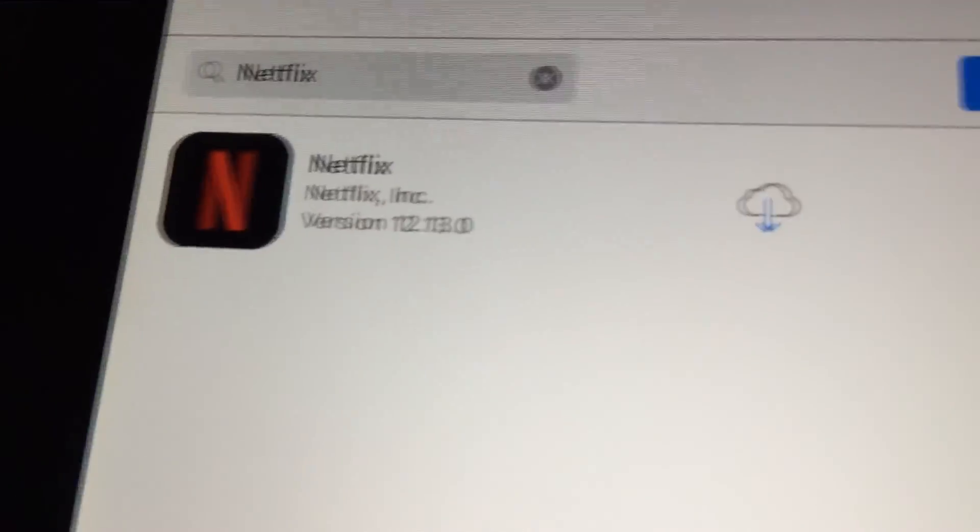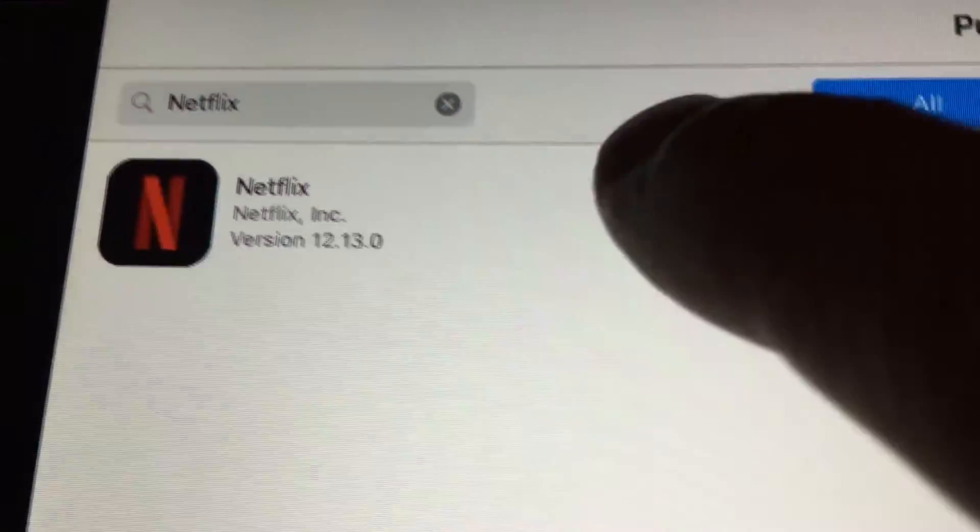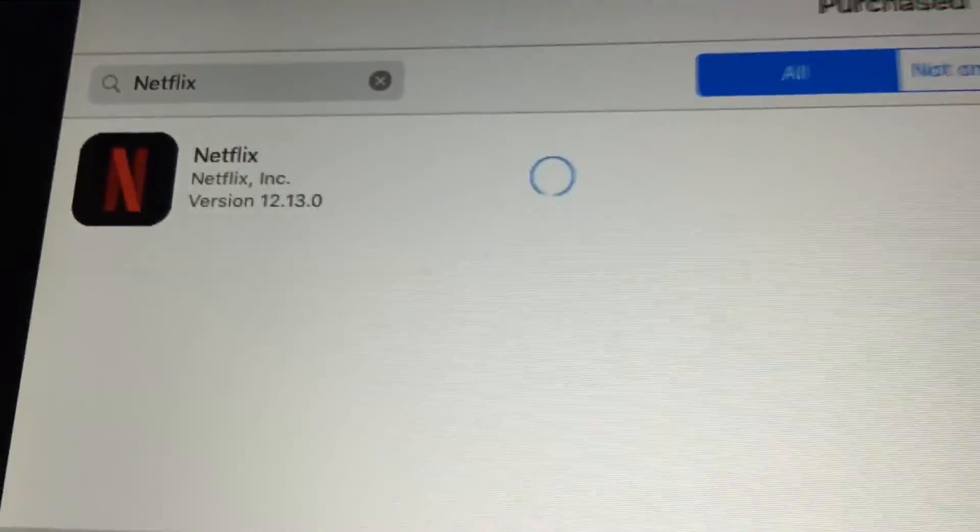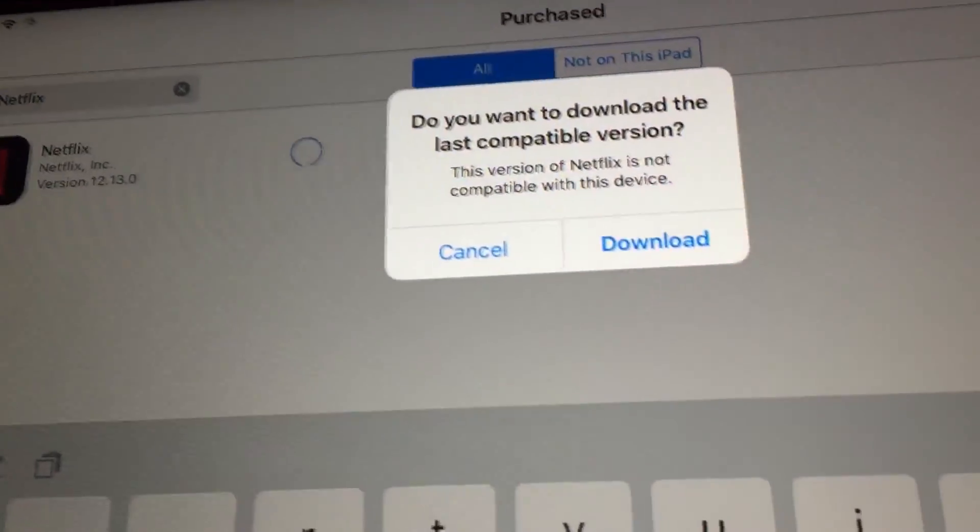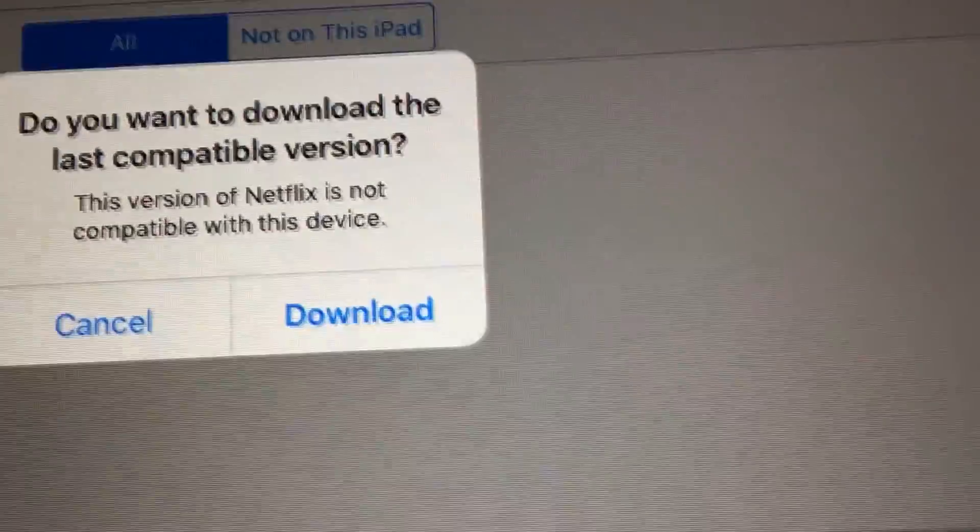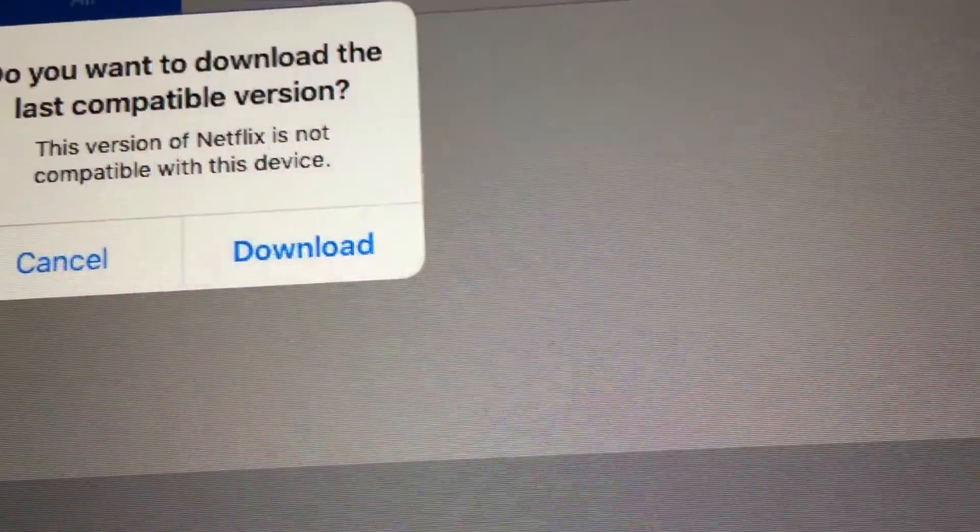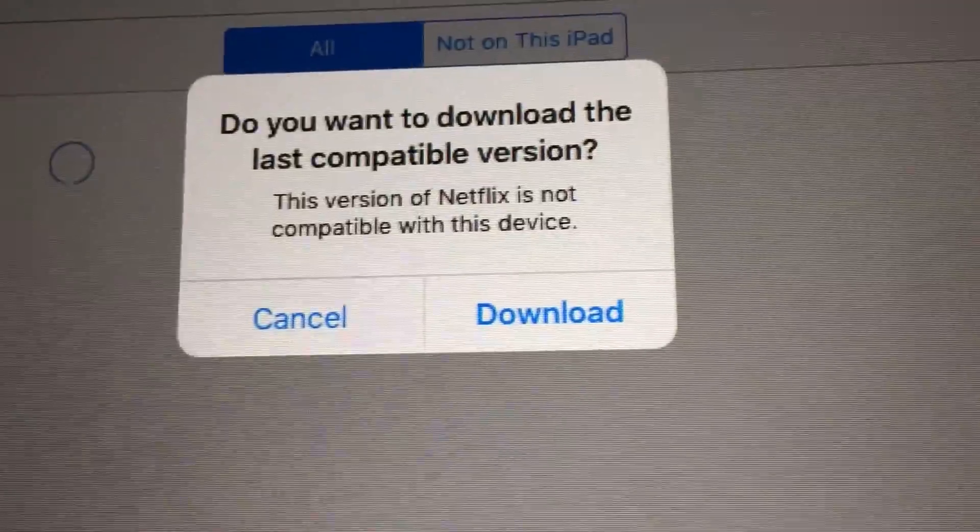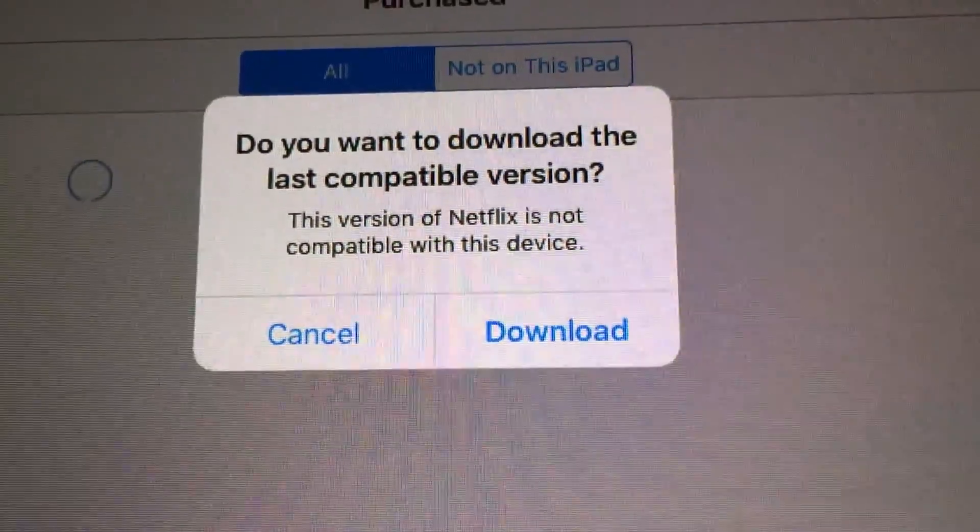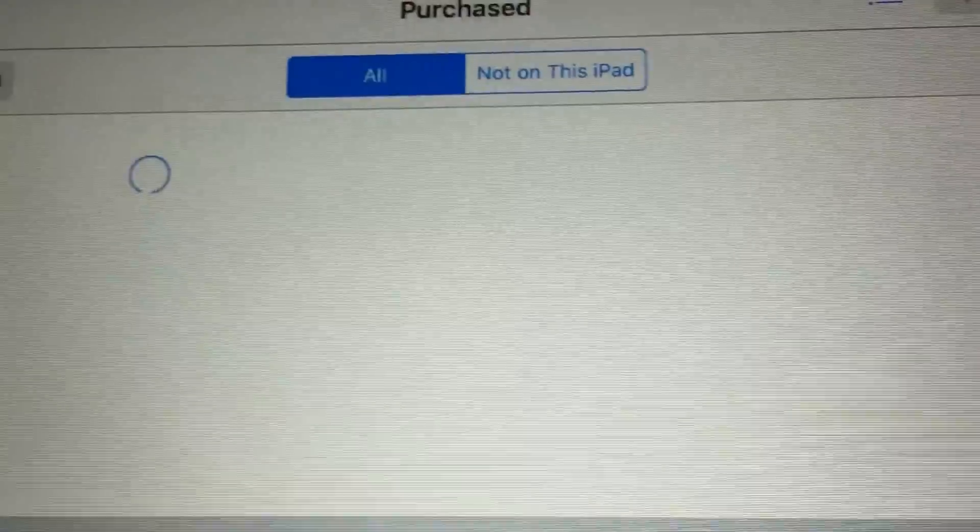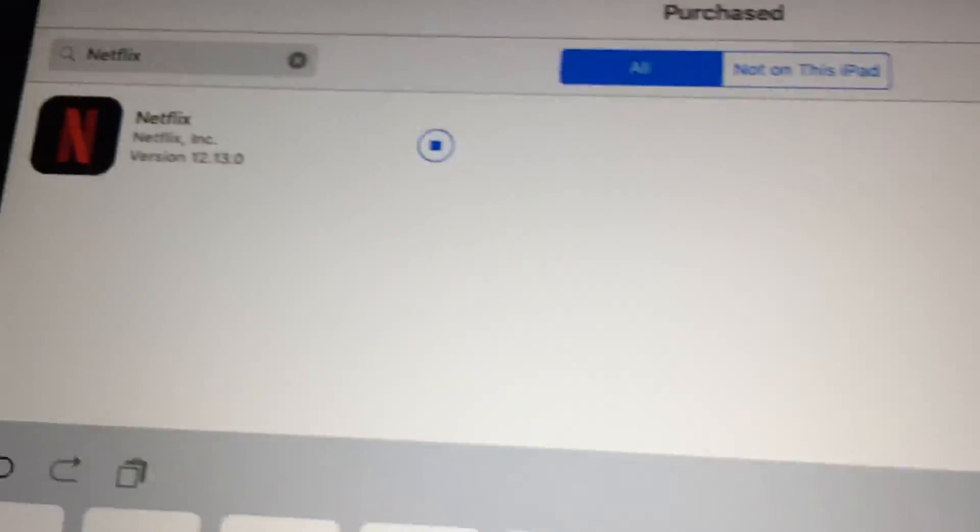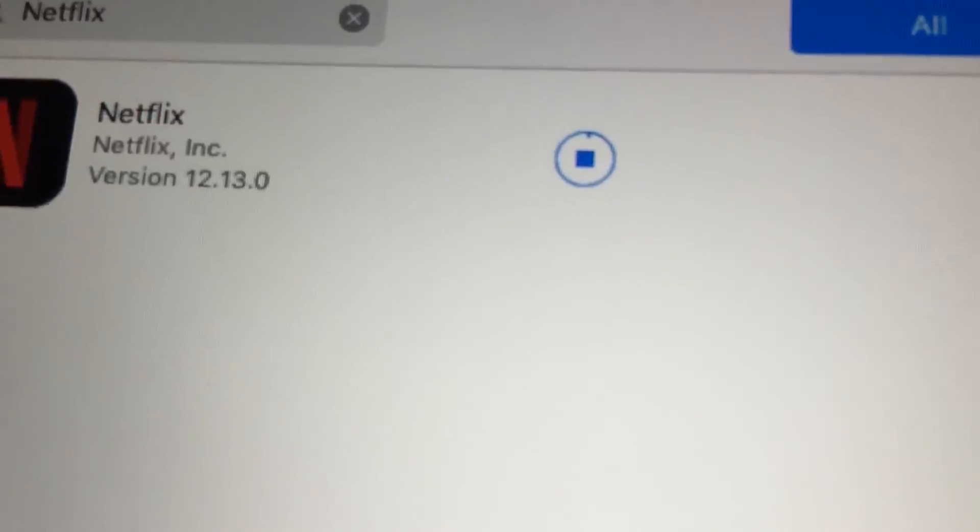Netflix, there's Netflix, so click. Click, and it basically says, new version, it's compatible, do you want to download? So we say yeah, and then it starts downloading.